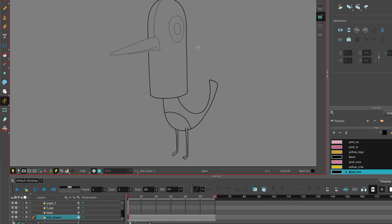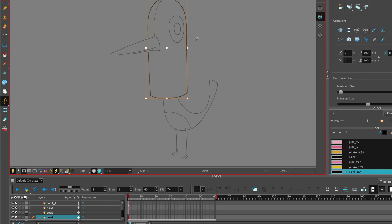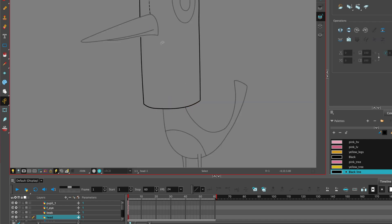With the head of my bird, I'm going to select that whole piece, cut that, paste it into a new drawing layer. I can see there's a little gap where I had previously drawn the beak, and we can fix that quite easily.